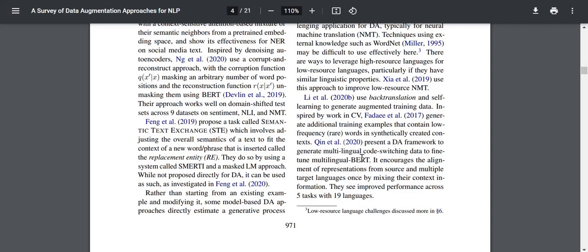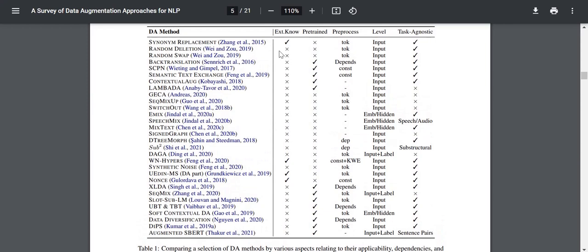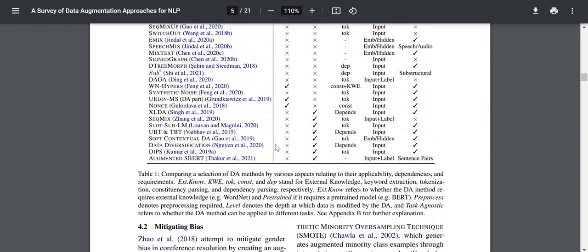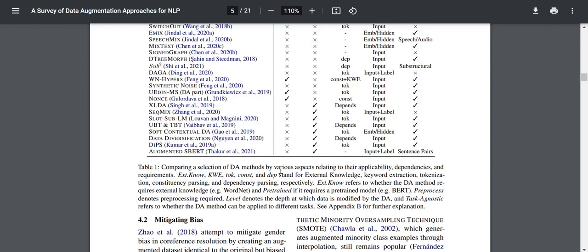Table 1 compares DA methods by various aspects. The columns include external knowledge (KWE-TO-CD) standing for external knowledge, keyword extraction, tokenization, constituency parsing, and dependency parsing respectively. External knowledge refers to whether the DA method requires external knowledge like WordNet. Pre-trained refers to whether it requires a pre-trained model. Pre-process denotes pre-processing required, level denotes the depth at which data is modified, and task-agnostic refers to whether the DA method can be applied to different tasks.